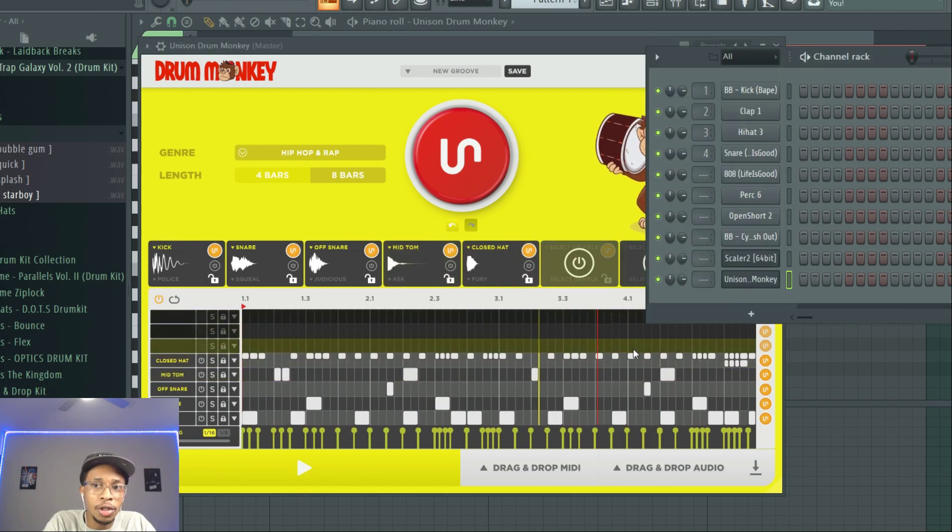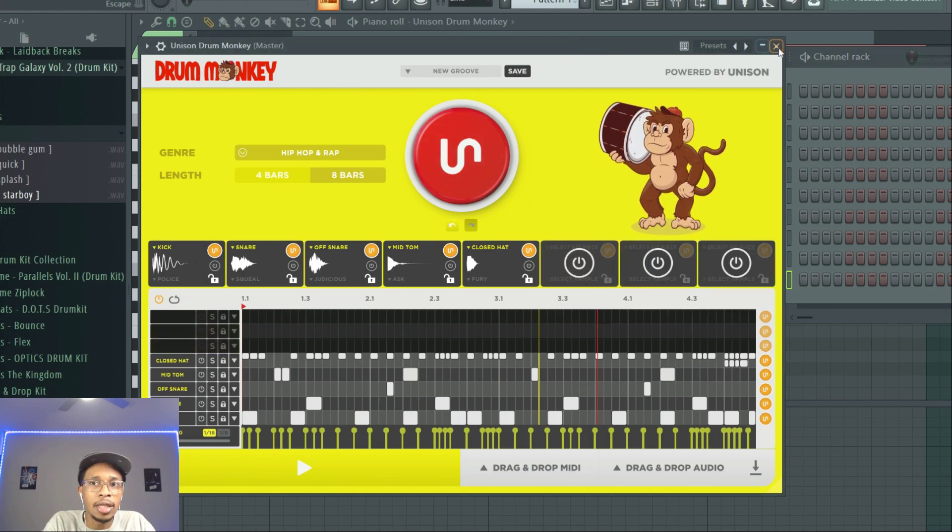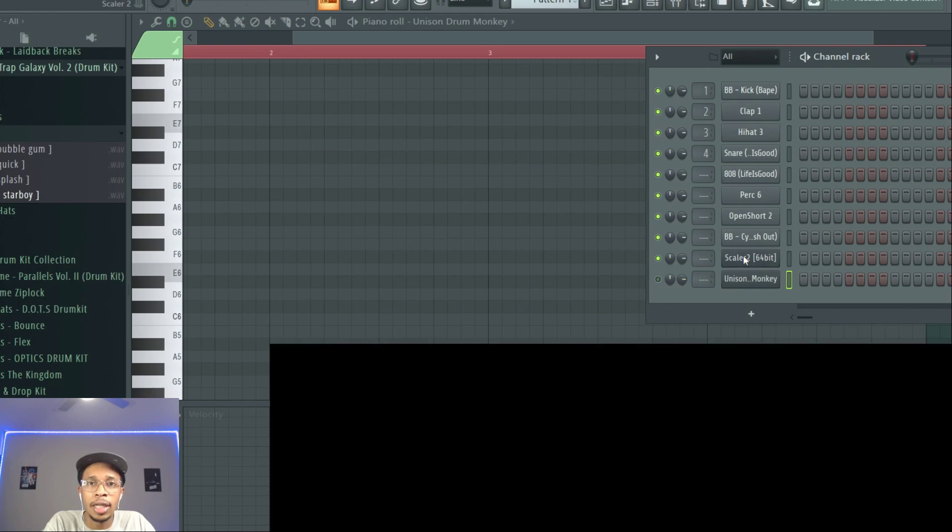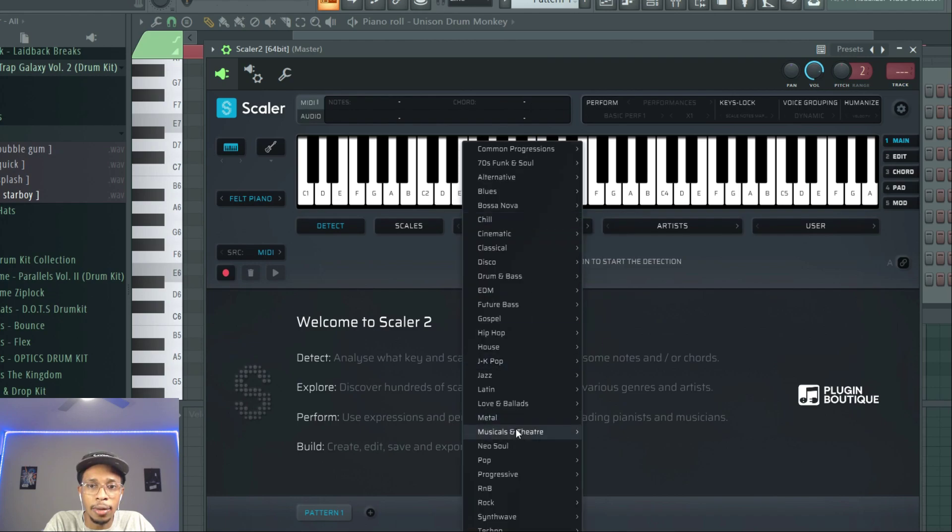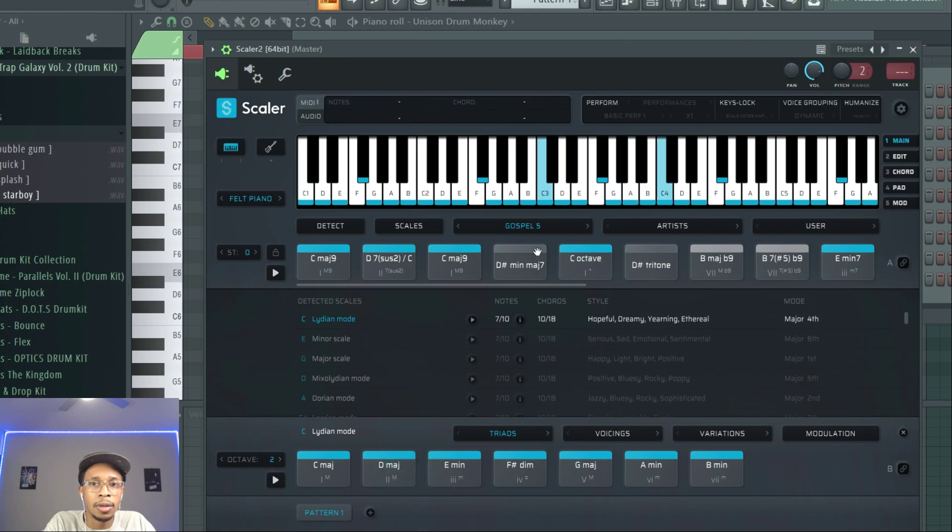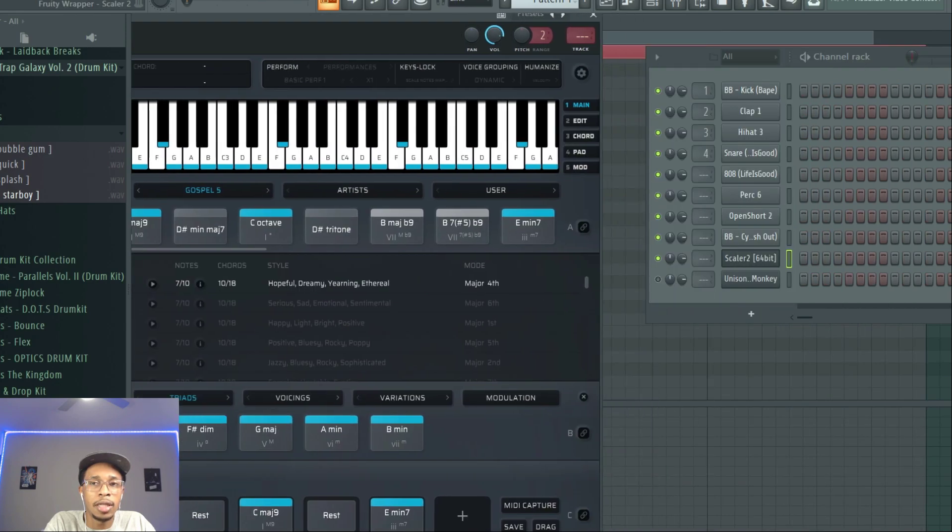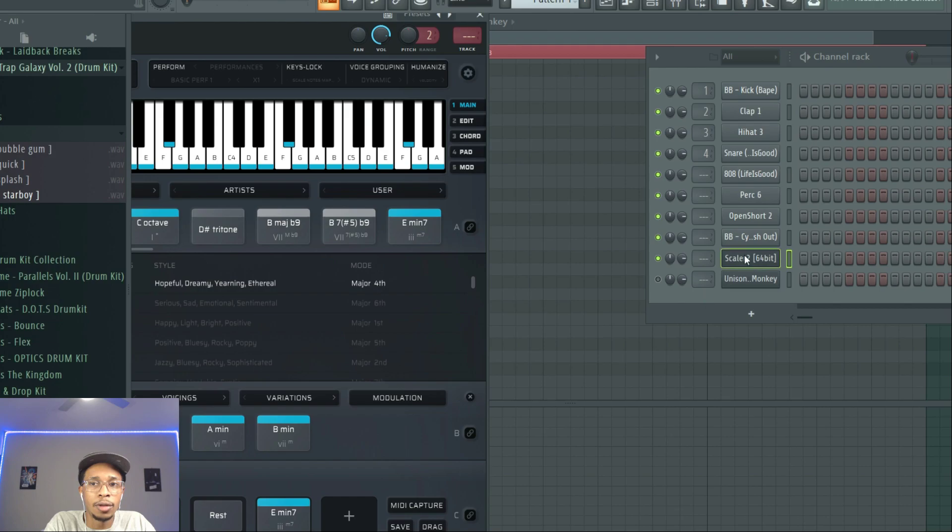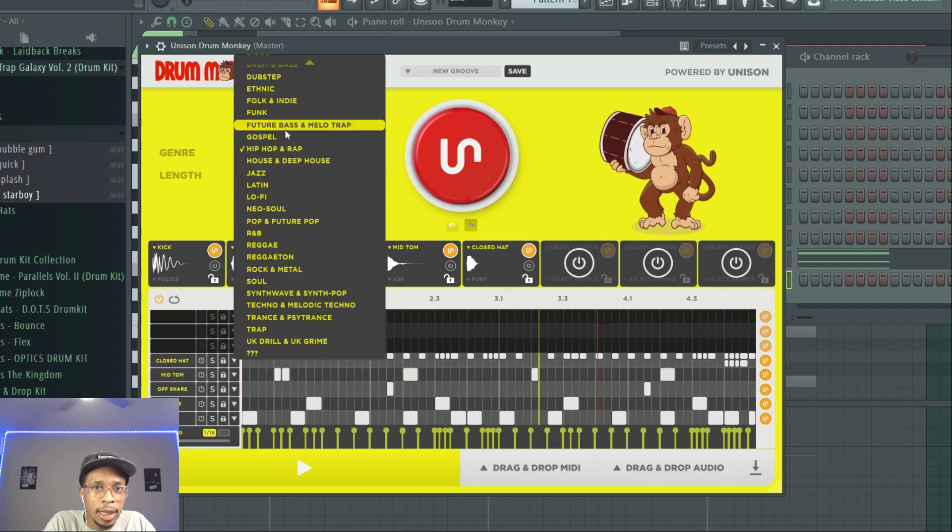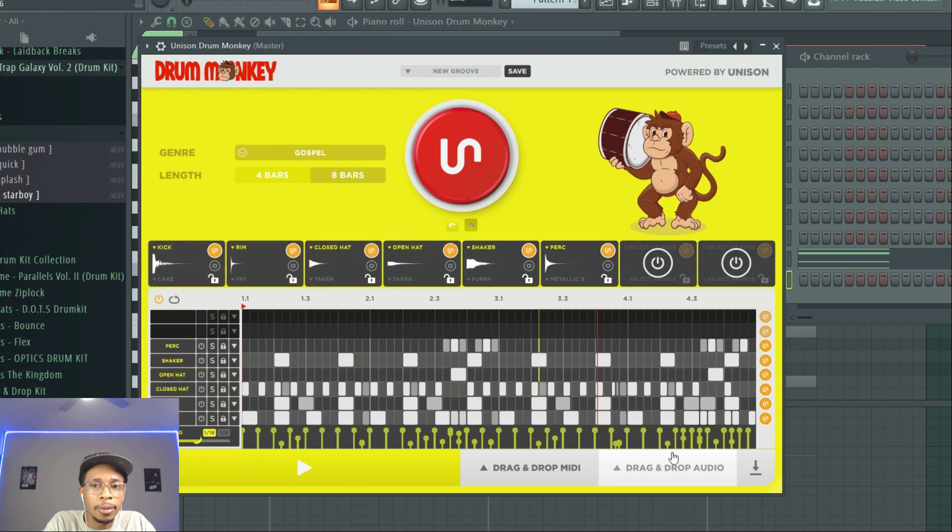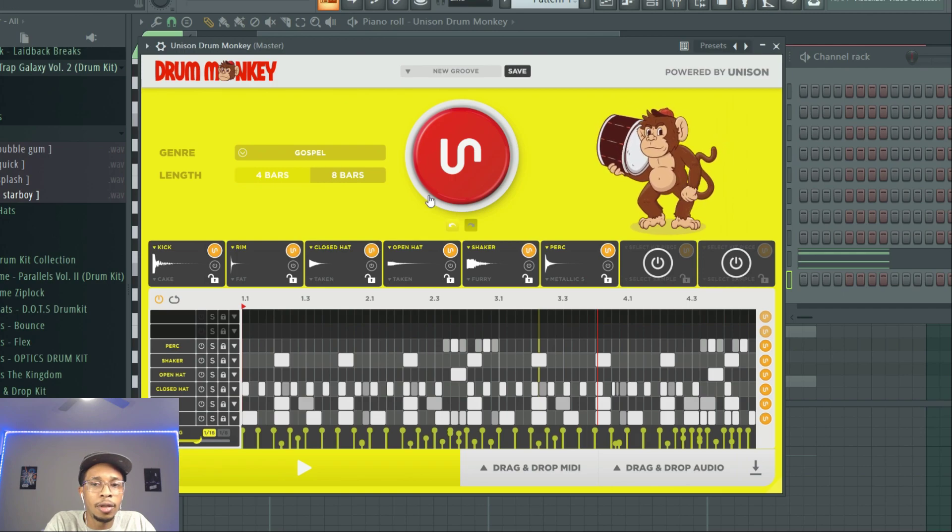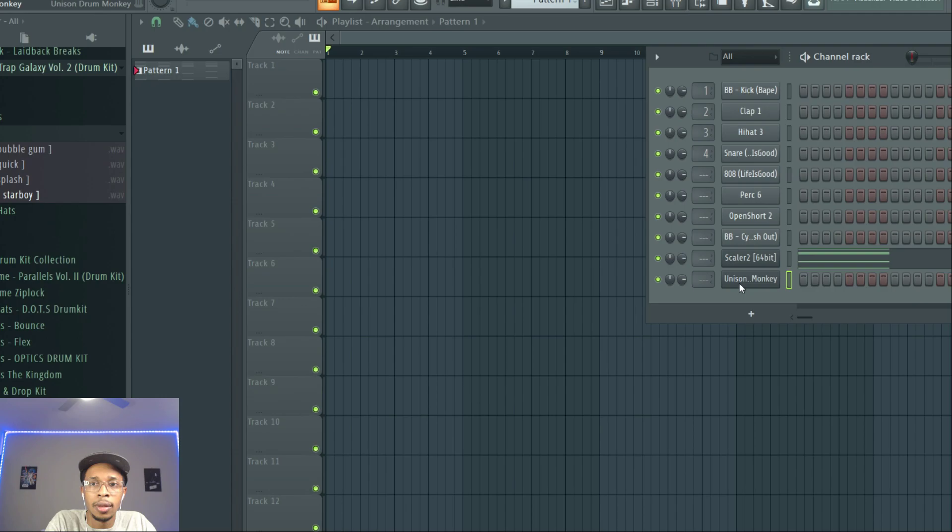The next thing I'm going to show you is I'm going to just start from scratch. So we're not saving anything, we're just going to close it out, take that off, and let's go into Scaler. So what we'll do is we'll go into Scaler and see a category. So we'll go to gospel. Pick some gospel chords. Okay, so we've got some gospel chords. I'm going to drag that over. I'm going to open up Drum Monkey again. Go to gospel, and of course, bam.